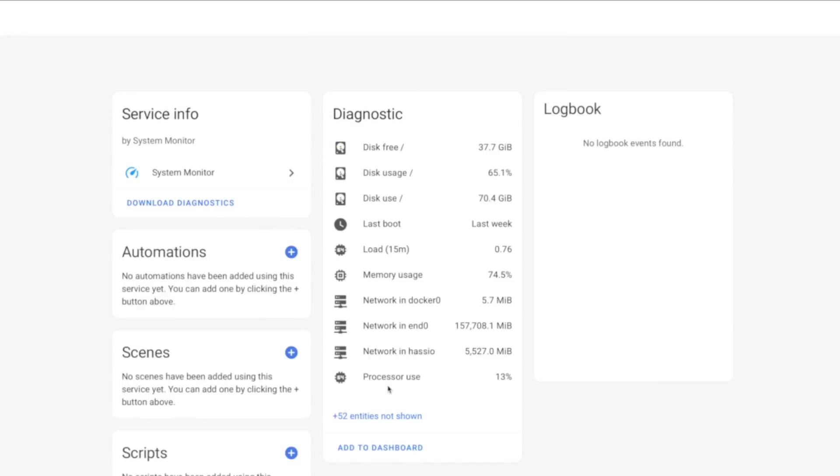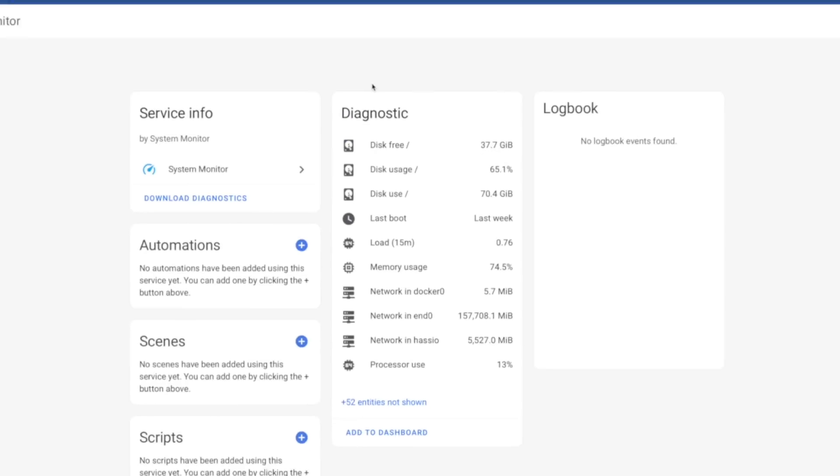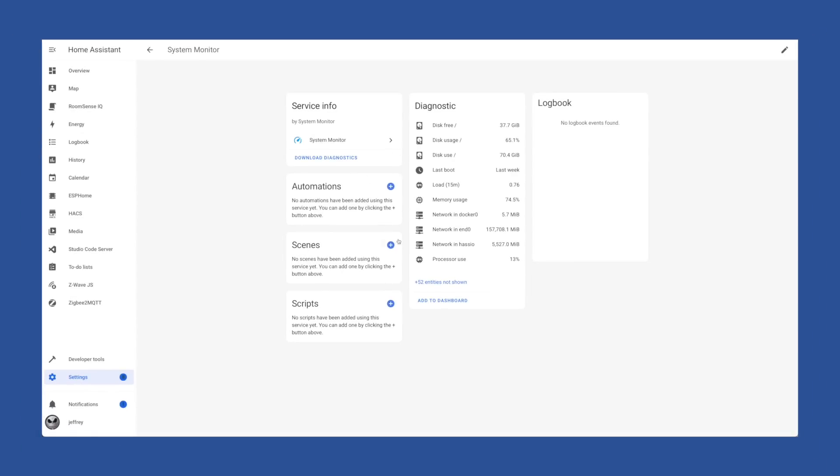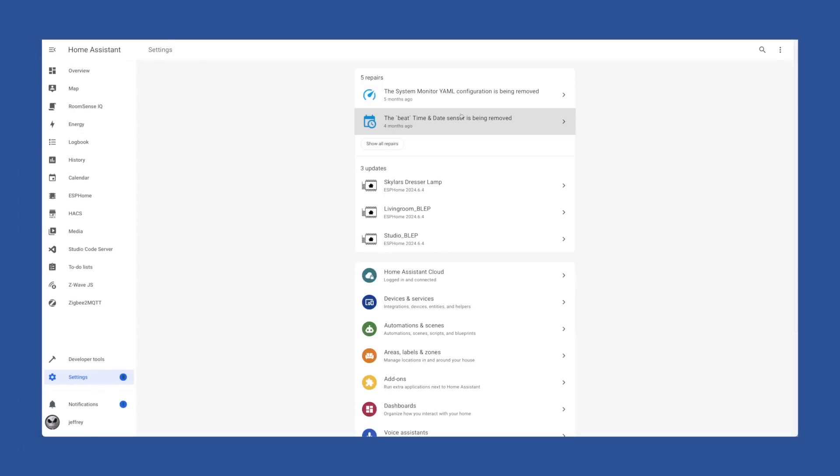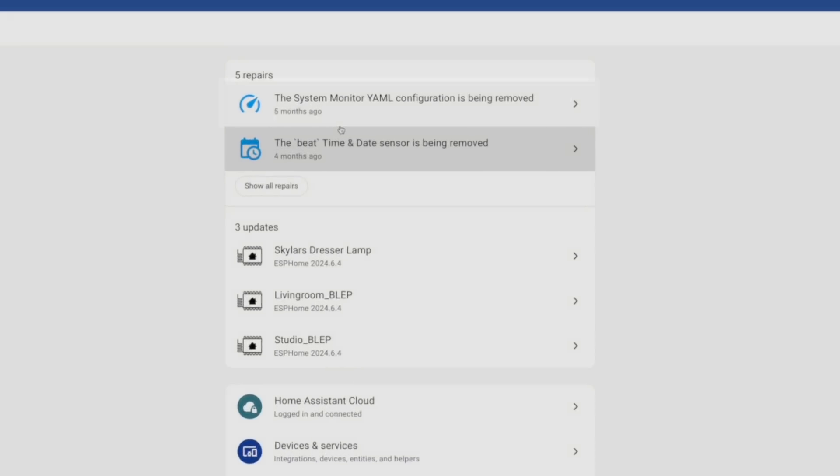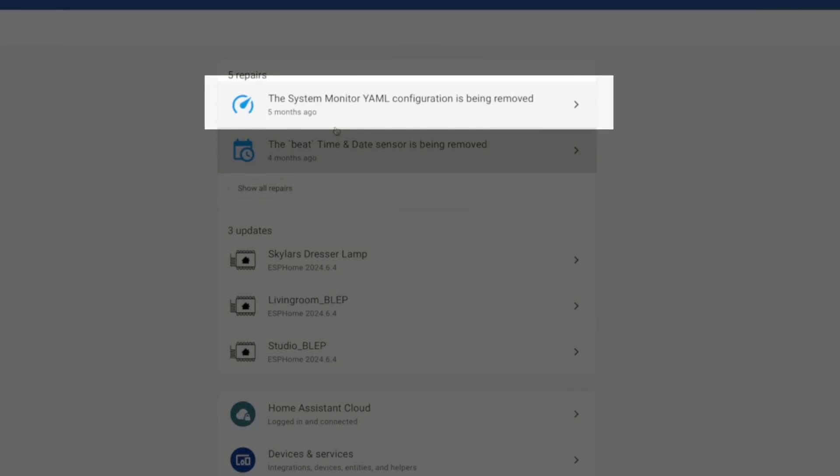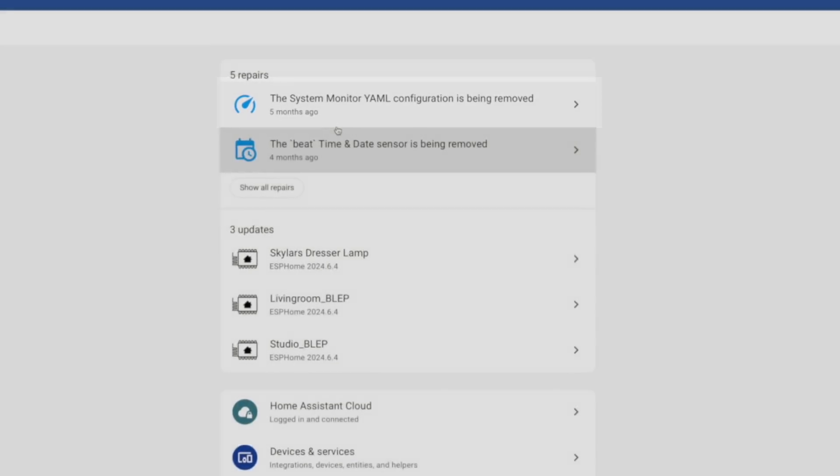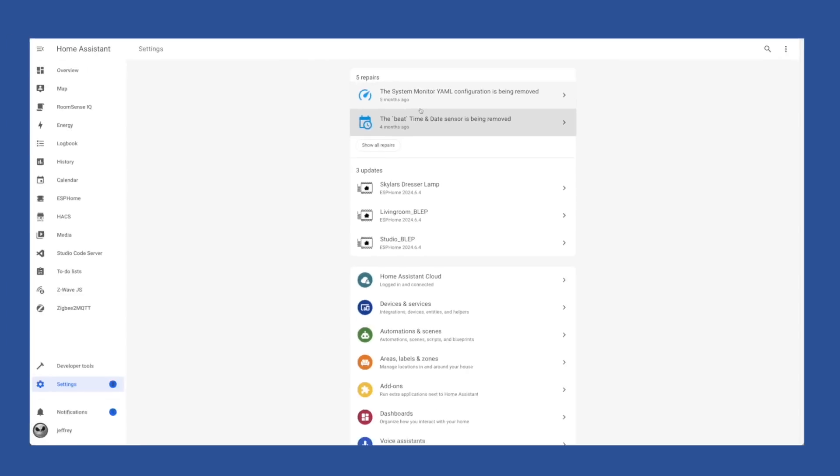This integration provides some system sensors to help you track the host running Home Assistant. I mostly use this for random posts on Mastodon that my smart home sends out, but it may come in handy for something more useful. What didn't happen automatically was removing the old YAML config, and if that is the case, you'll have a repair notice.